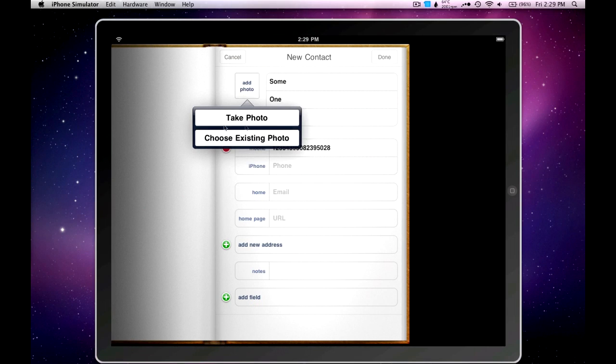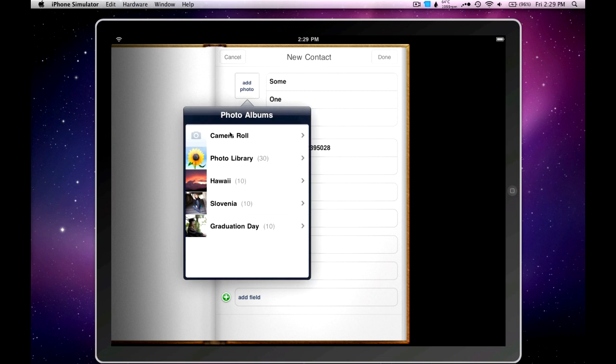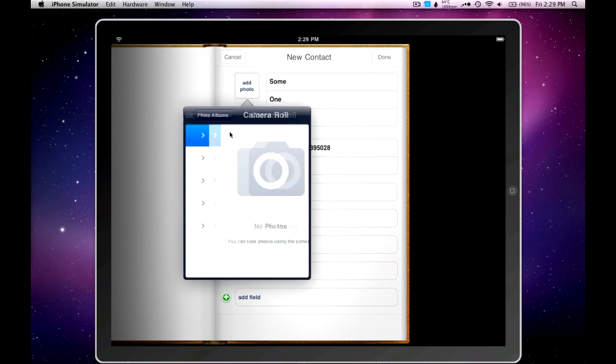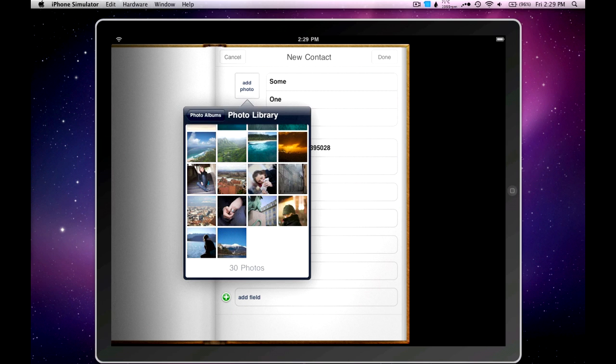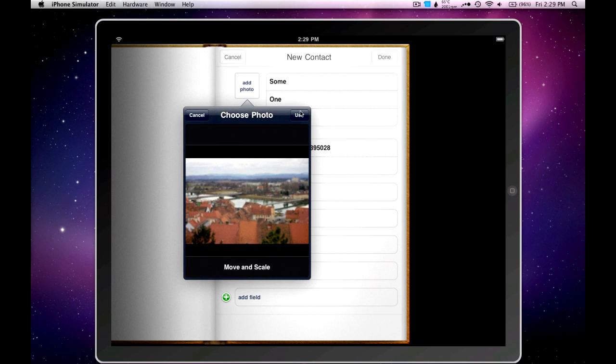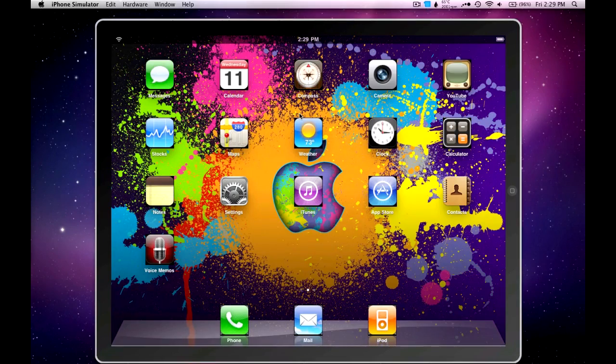Now, the fact that when you try and add a photo, there's a Take Photo option, there might be a chance that the iPad might get a camera by the time it's released. So, that's just a rumor. Not completely sure if that's going to happen yet. If I choose a picture, the Contacts app is going to crash right there.